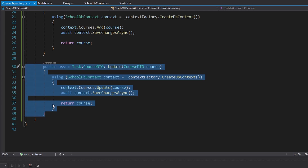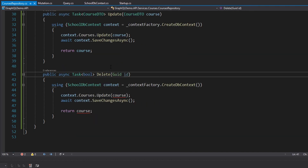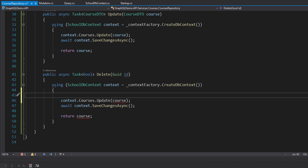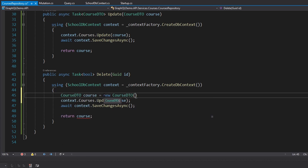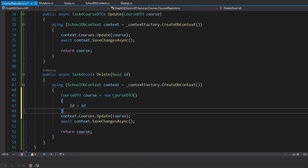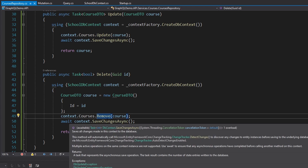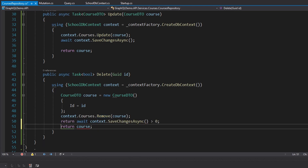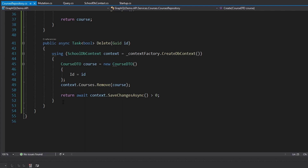For delete, the only parameter is the course id and we return a boolean for success. Deletes are a bit unusual in EF Core in a disconnected scenario — we instantiate a new CourseDto, set its id (the primary key), remove it from the courses DbSet, then save changes. SaveChangesAsync returns an integer for the number of state entries written, so if that's greater than zero the delete was successful and we return true.